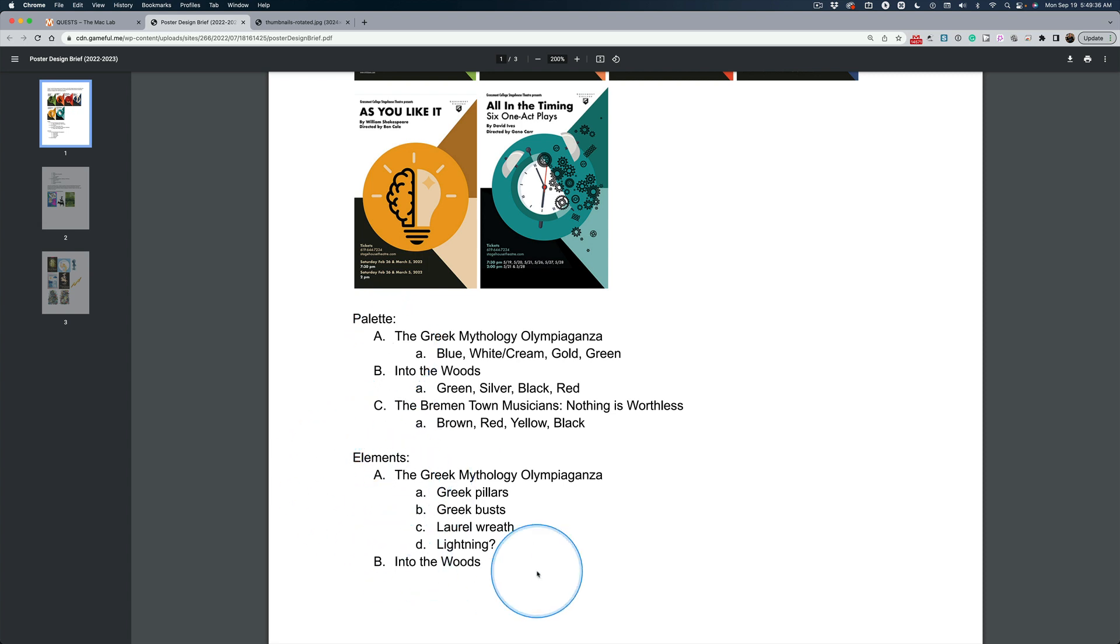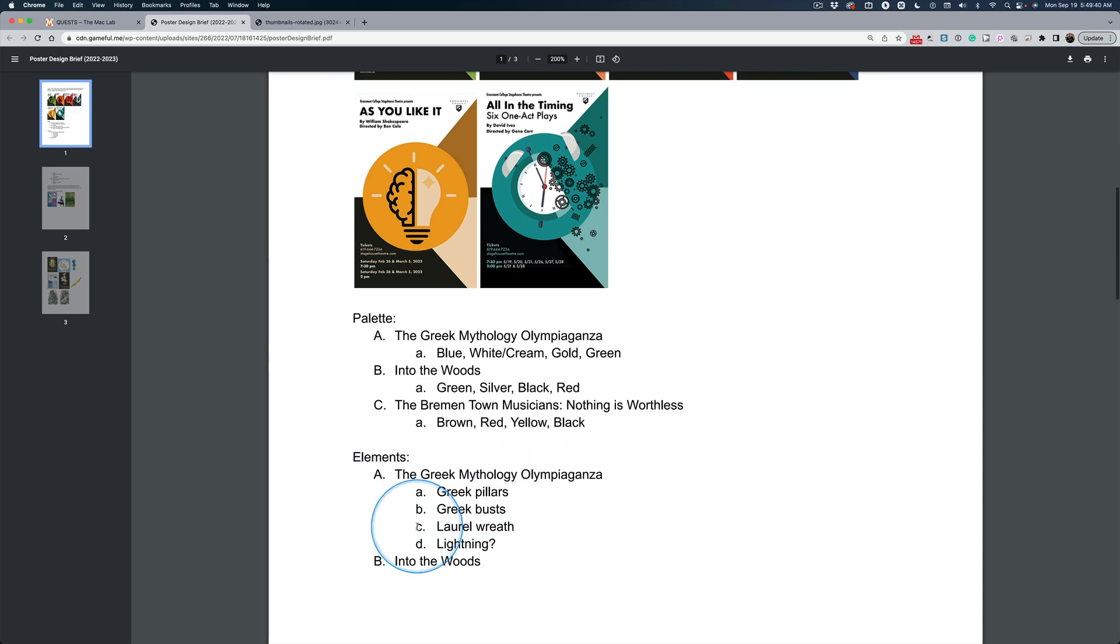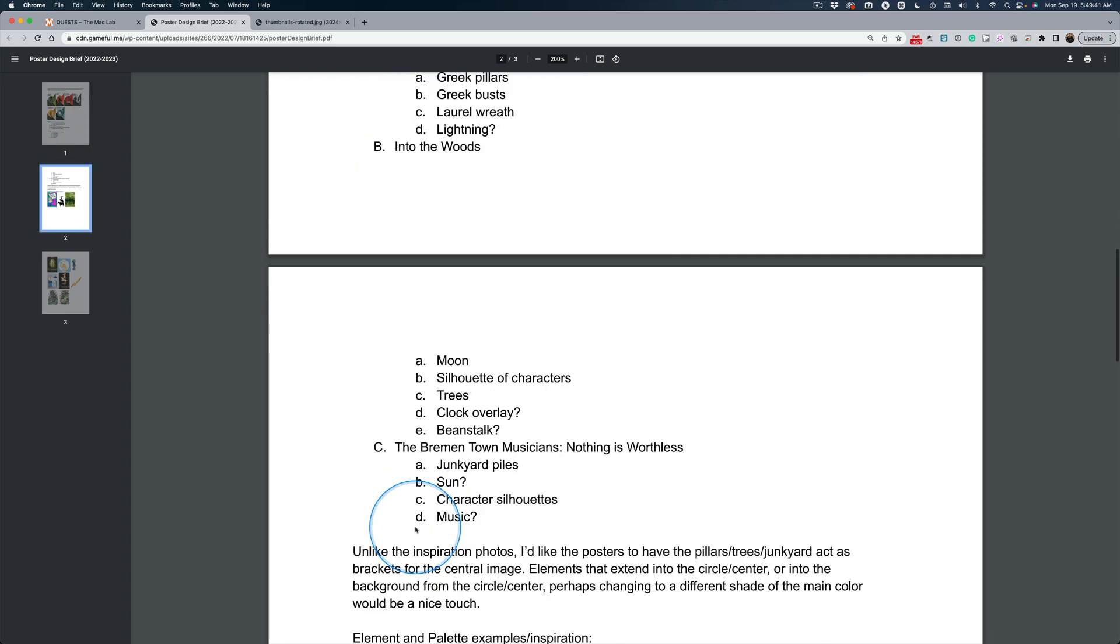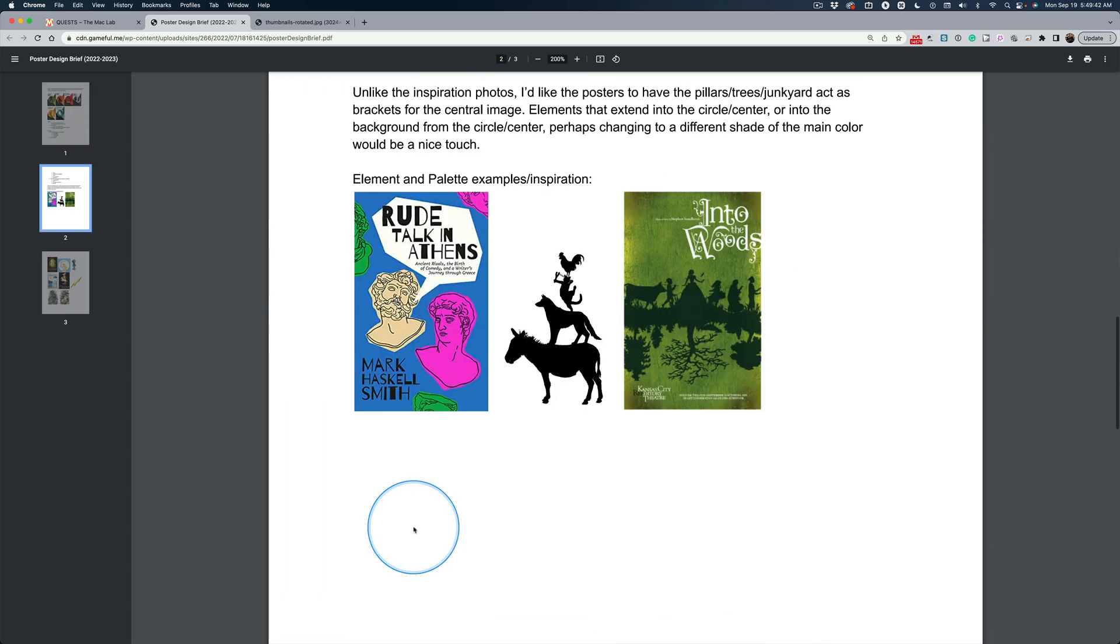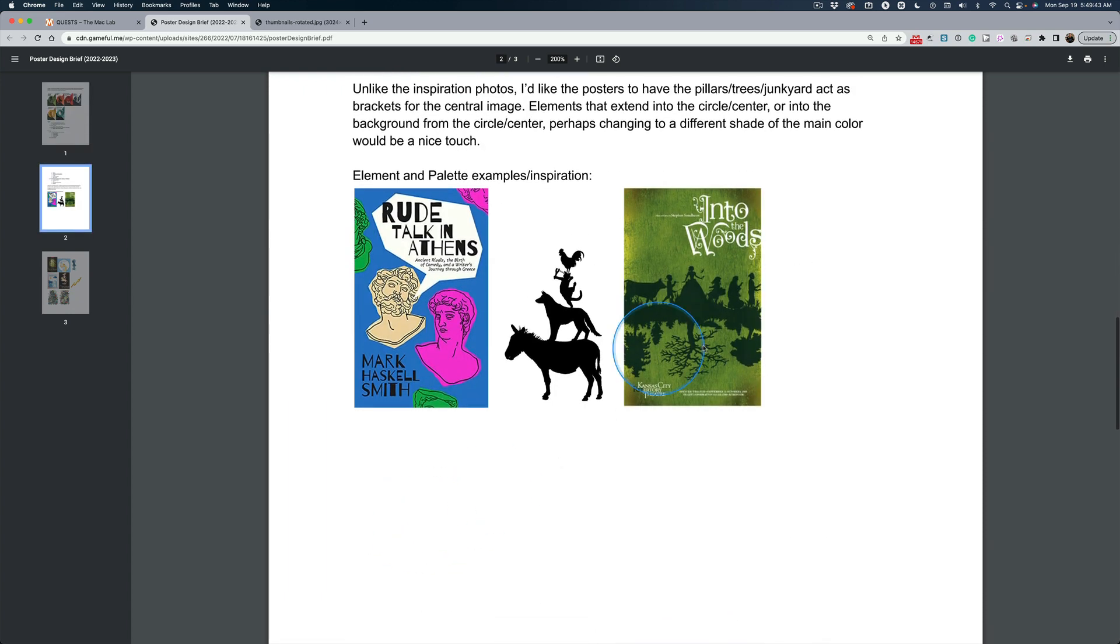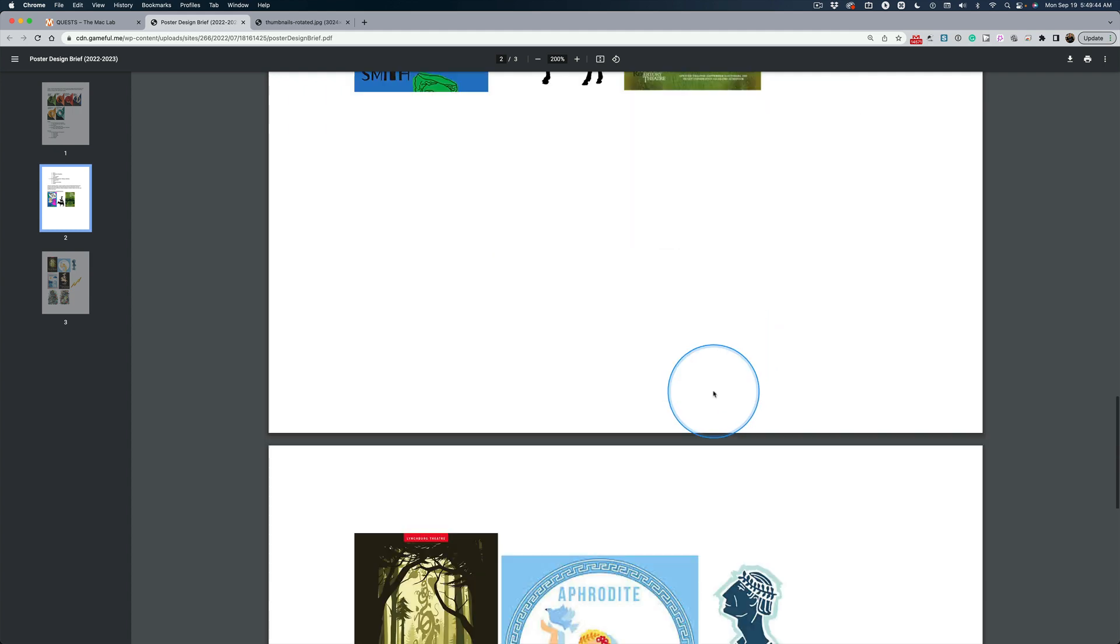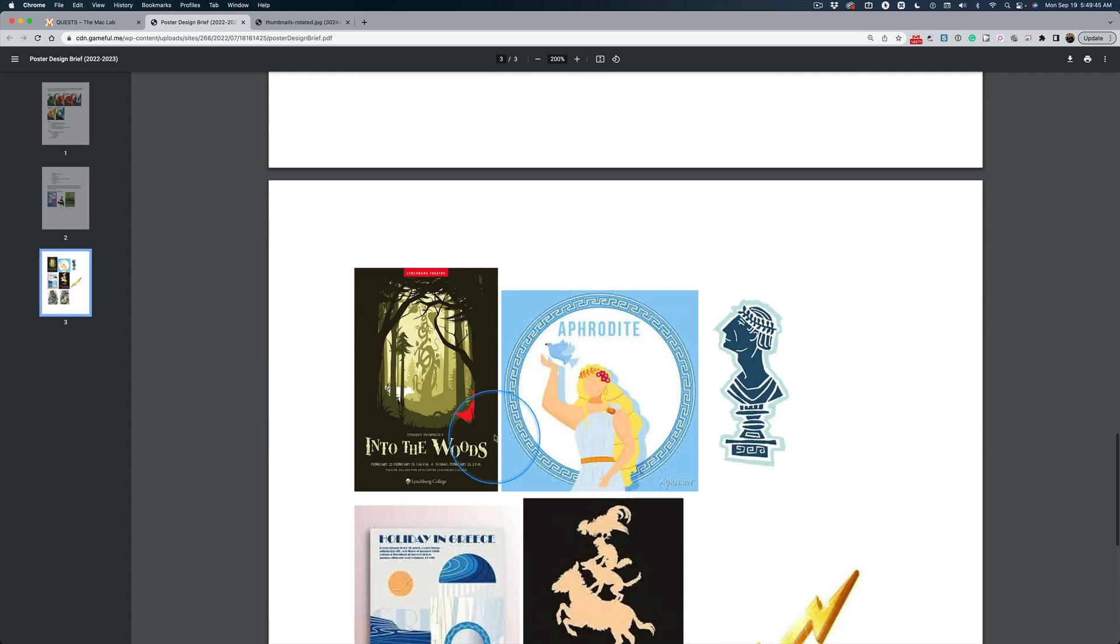But for right now, just know that this is what we're working with for the first poster. We're not going to Into the Woods yet. We're starting here with the Greek poster. And then if you scroll down, she's got more information, more examples. And she's, you know, don't say, oh, this is what she wants. No, this is not what she wants.